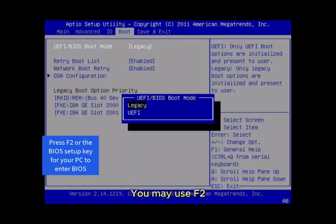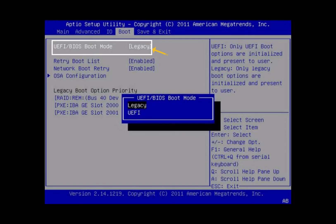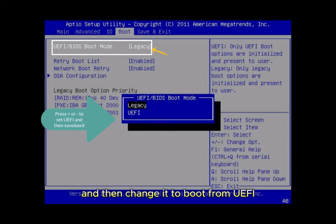You may use F2 or your PC boot button to enter the boot mode, and then change it to boot from UEFI.